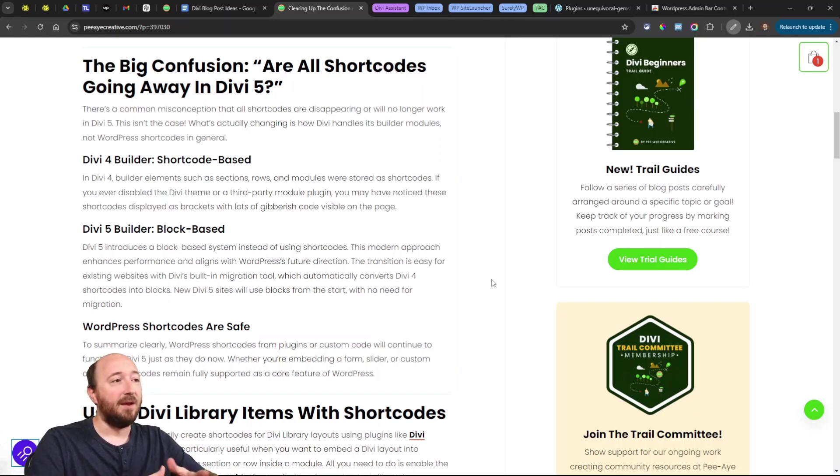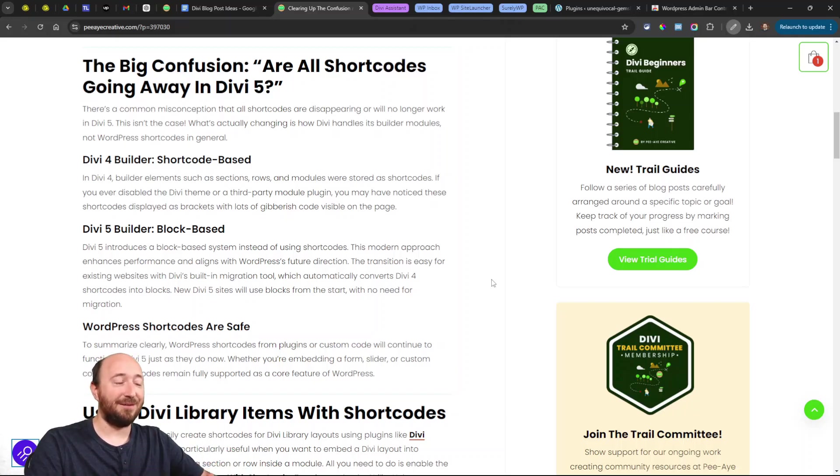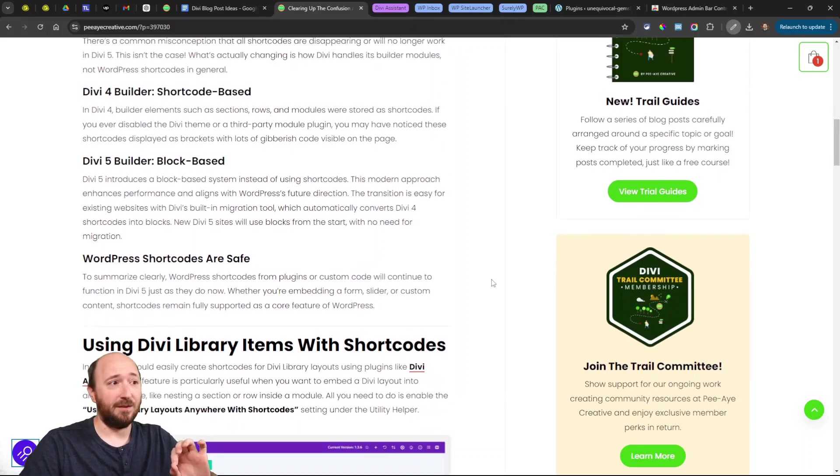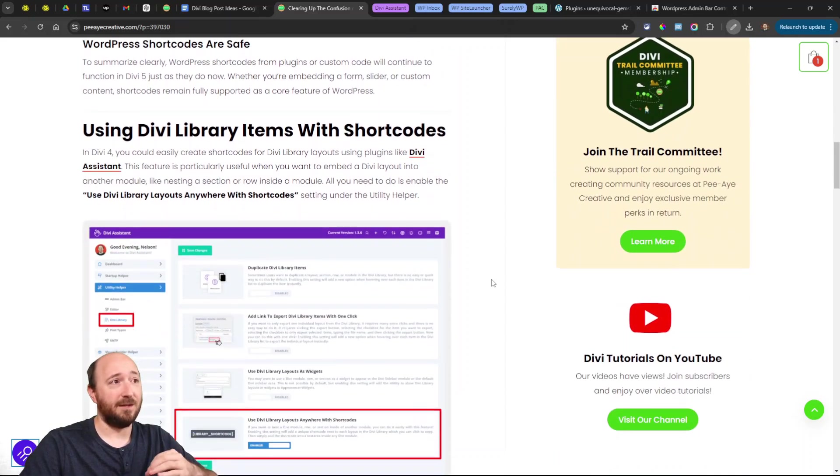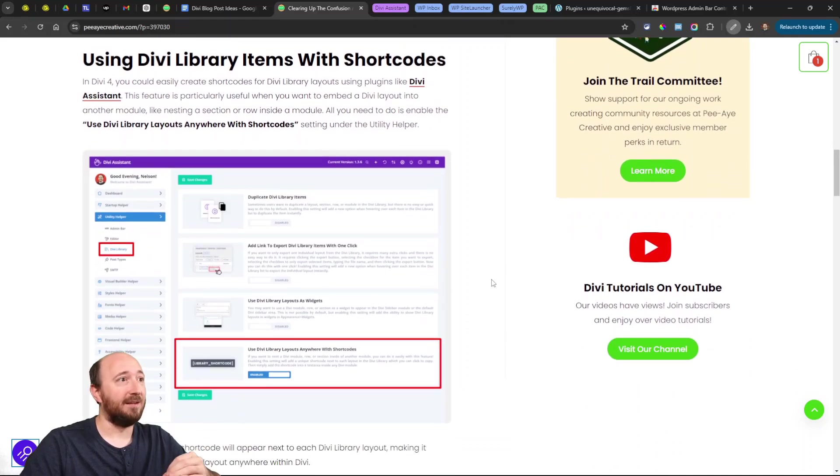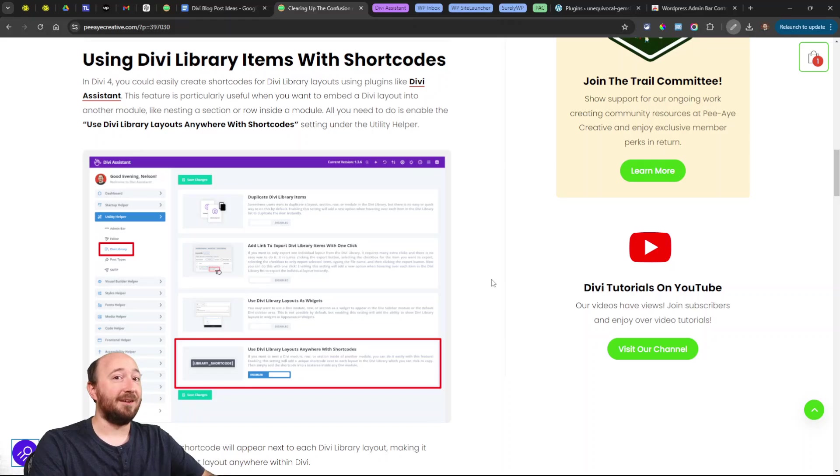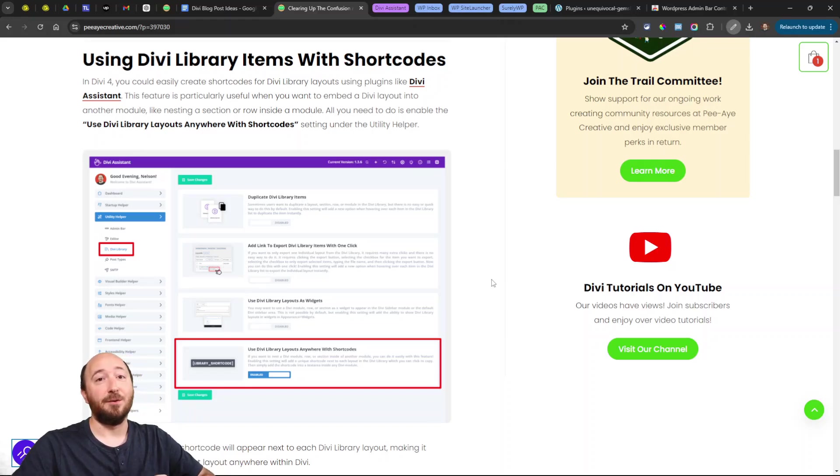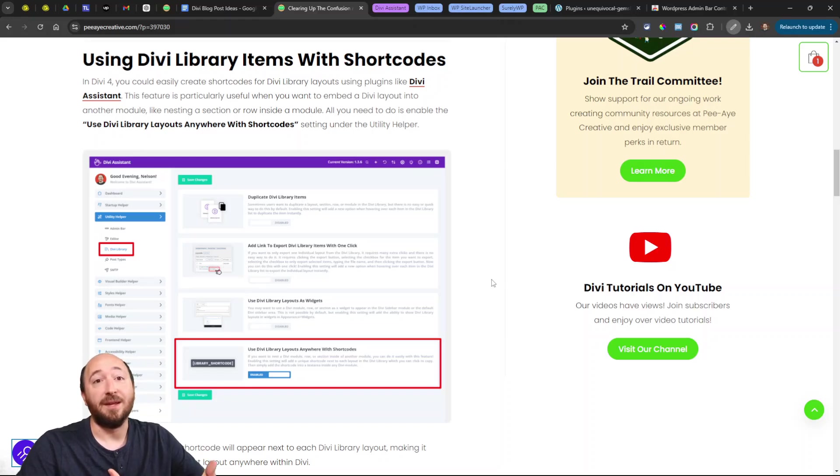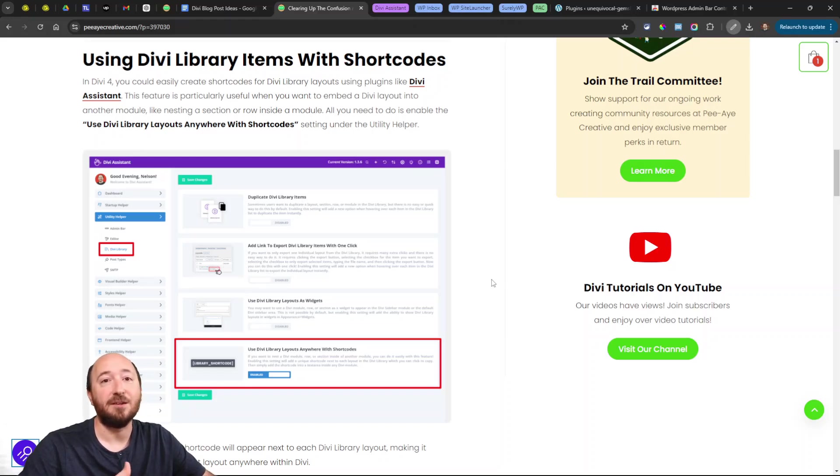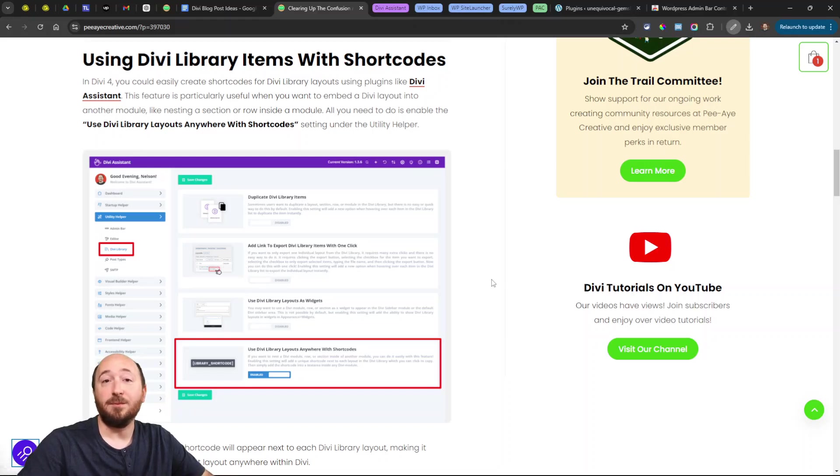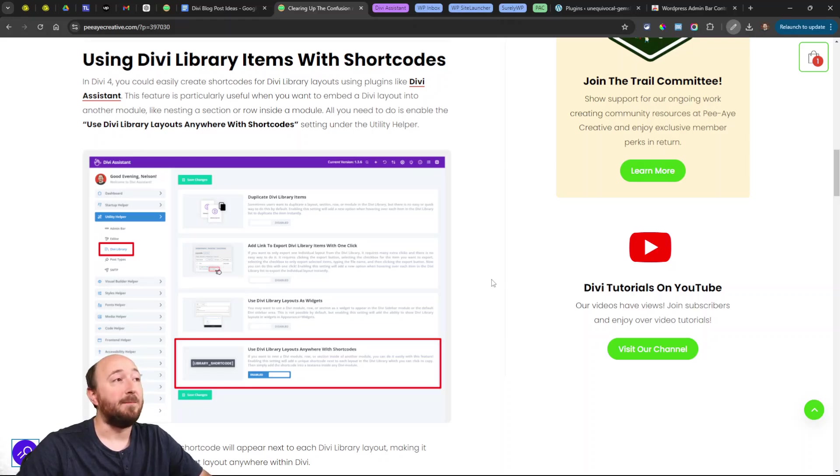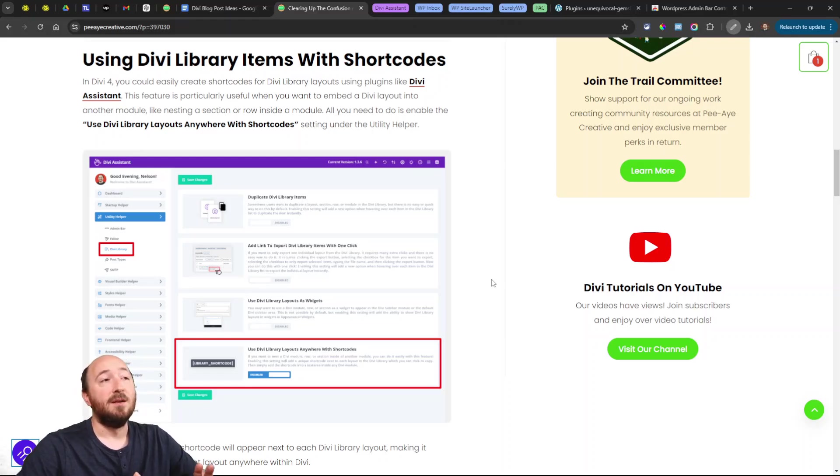Anyway, another thing that is really relevant—super relevant to a lot of us—is when you're using Divi library layouts, nesting them into other modules like a tab module or an accordion, or just displaying the layout or a section somewhere nested within another Divi module or on the page. That's a big question, right? What's going to happen with that?